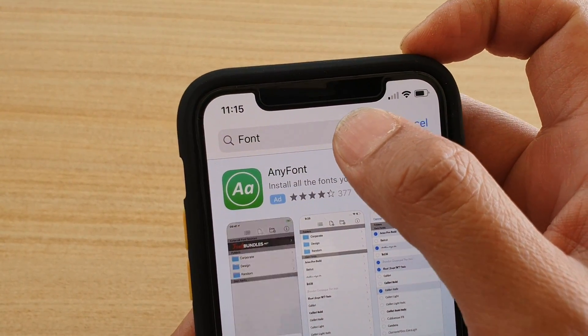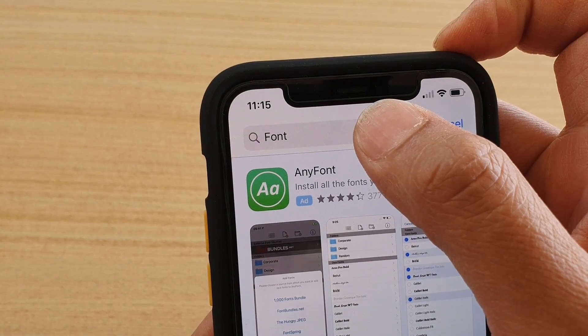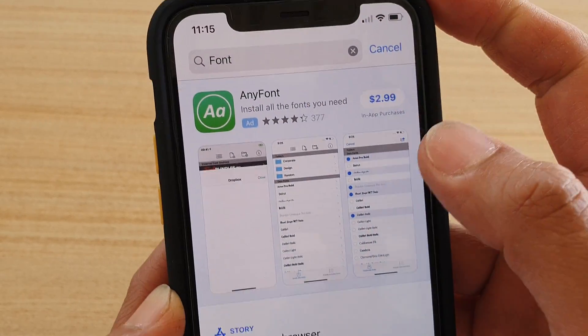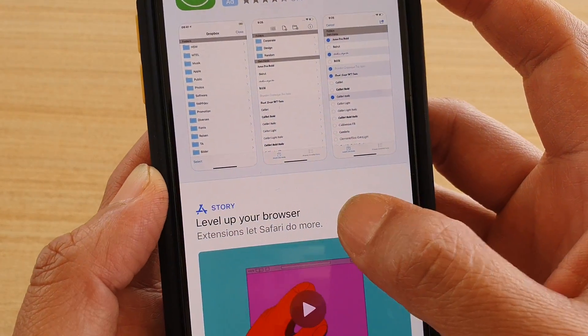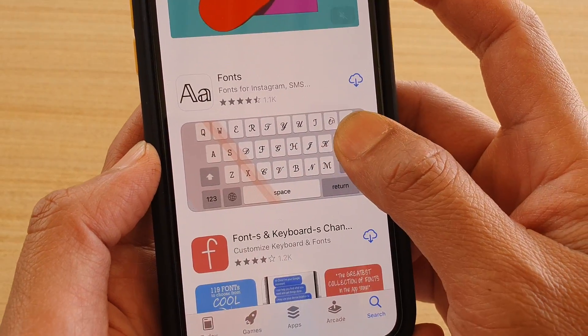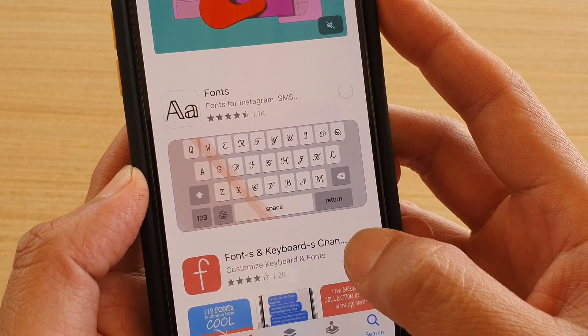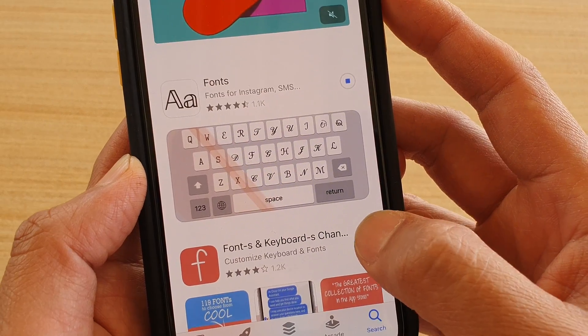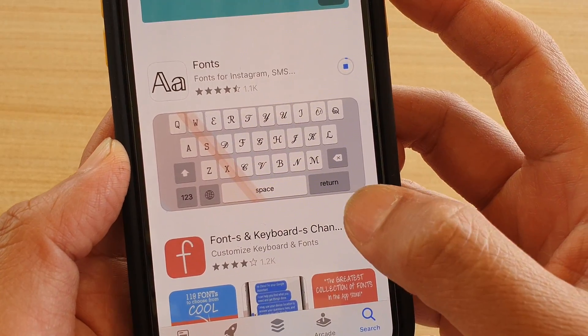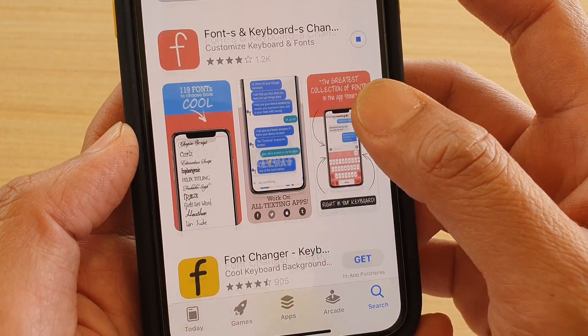In the App Store, just type 'font' in the search box and you'll see a list of different fonts you can install. I'm just going to download a couple and install them.